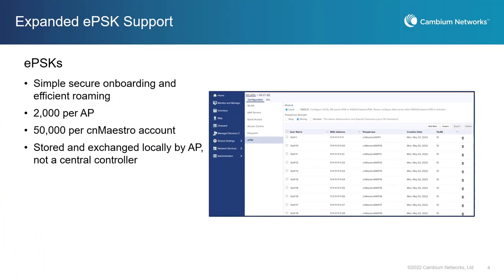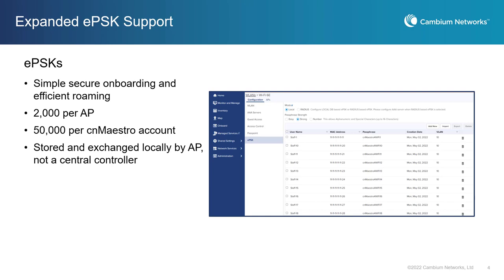Cambium Networks' EPSKs provide individualized, secure credentials that enable simple onboarding and efficient roaming on a single SSID across an entire Wi-Fi network. With the 3.1.1 release, Cambium has doubled EPSK scalability from 1000 to 2000 EPSKs per AP, and increased the total number of EPSKs per account to 50,000.